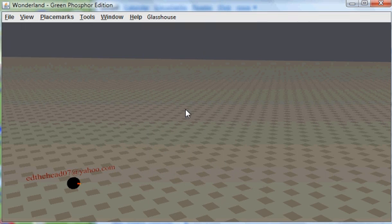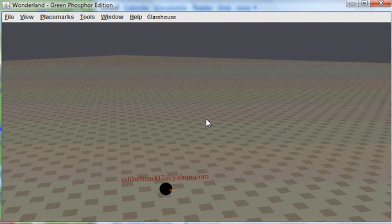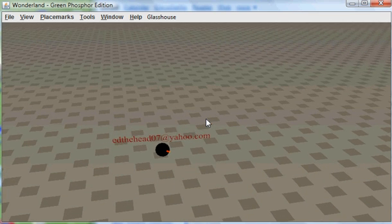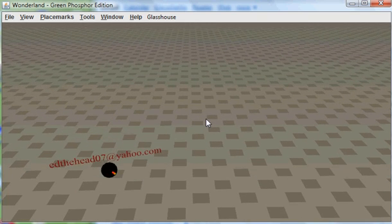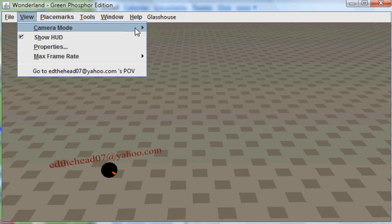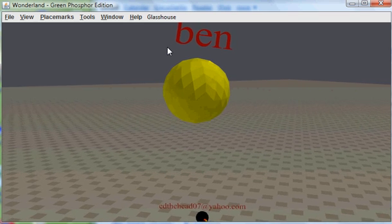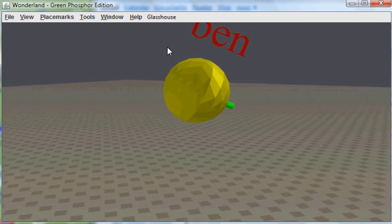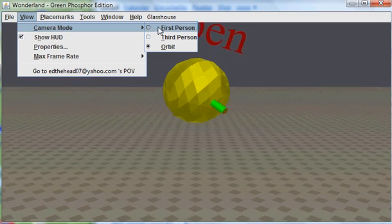I'm going to minimize that. This window you're looking at now — this is a virtual world. This is Green Phosphorus' customized version of Sun Wonderland. You can see Ed London's in here; he's the CTO of Green Phosphorus. I think he's just left his avatar logged in. You can see that we've changed the avatars in here — they're just spheres with camera lenses on them. Here's what mine looks like.